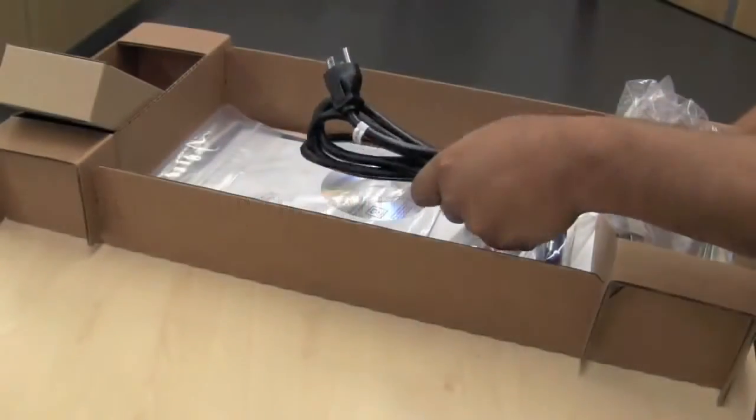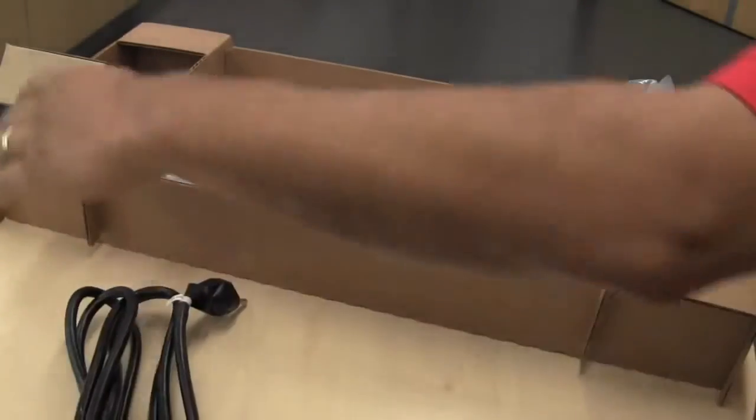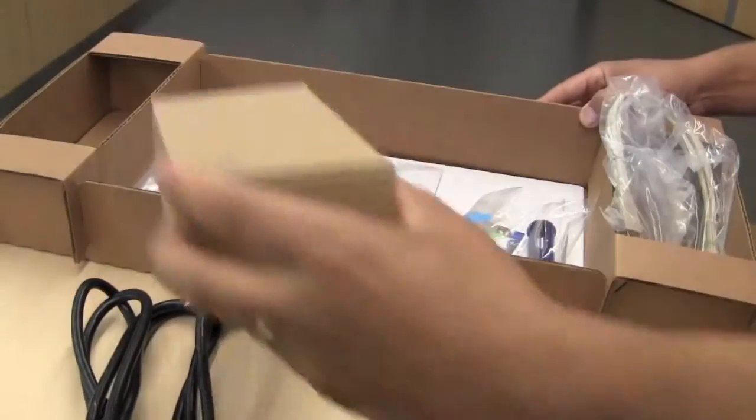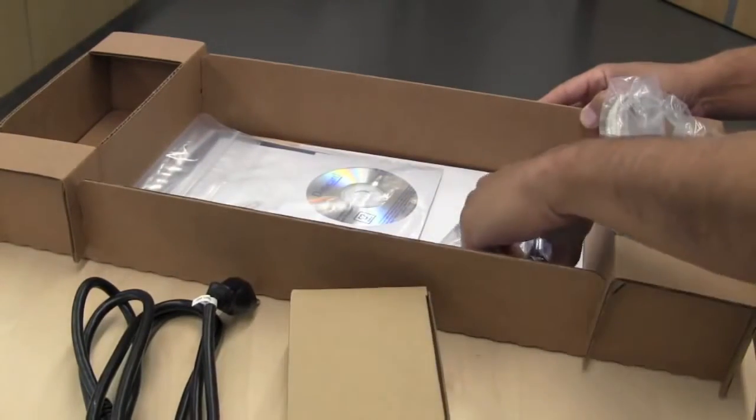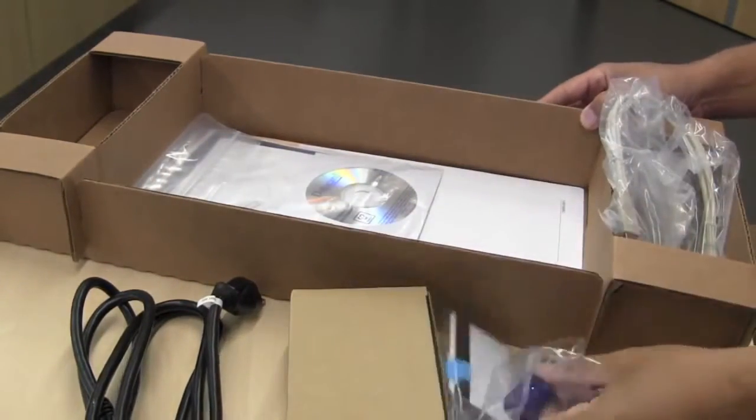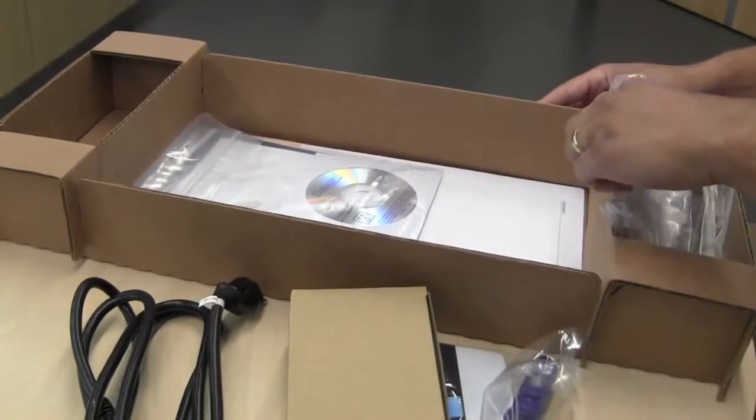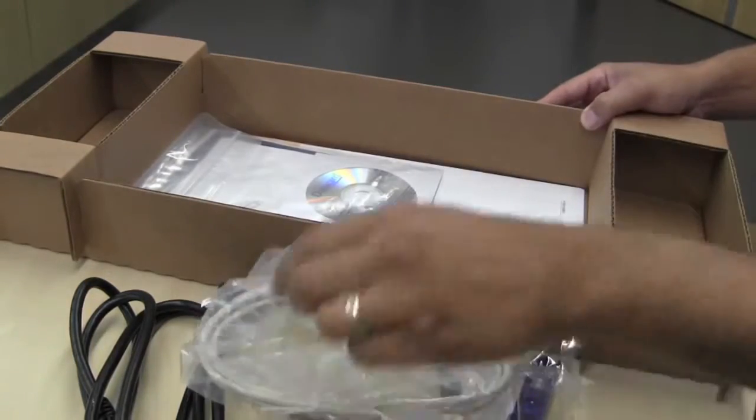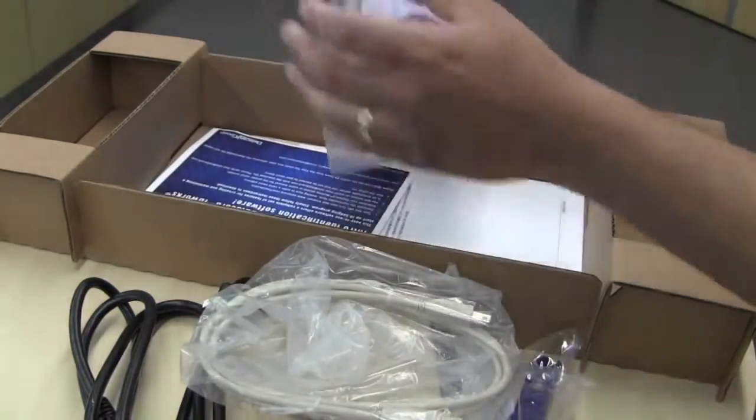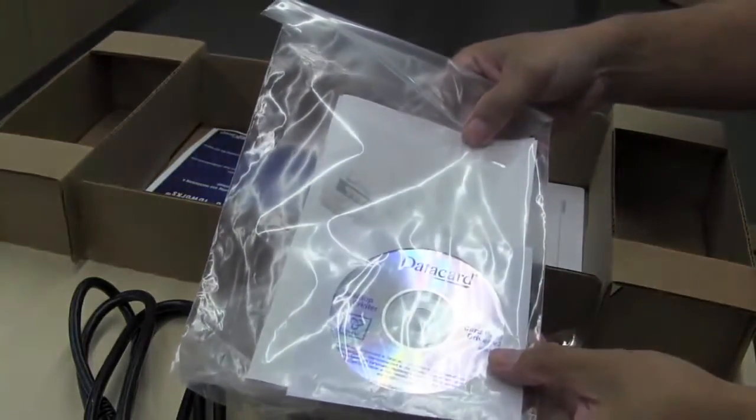Once you unbox your printer you will have a power cord, power supply, cleaning spindle, USB cord, your quick install guide, and driver.